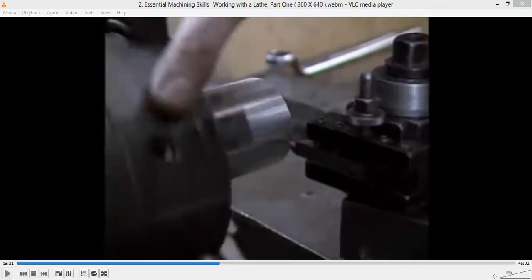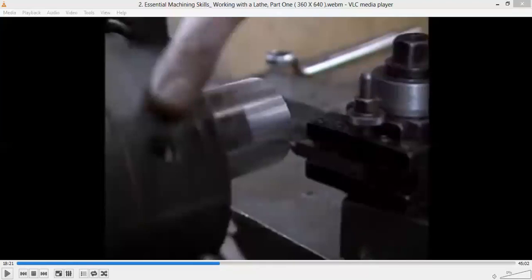In today's class we'll see a few more operations that can be performed on a lathe machine. Yesterday we had seen the parts of a lathe and also the facing operation, where the facing operation is used to make the ends of the workpiece into a flat surface.